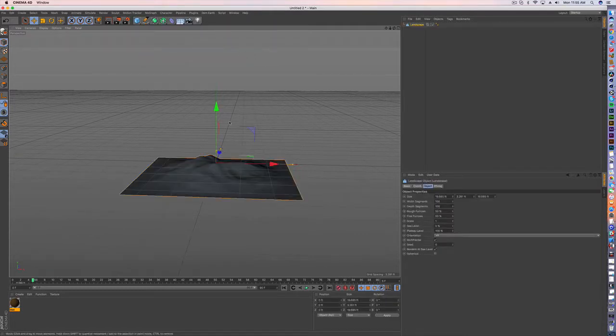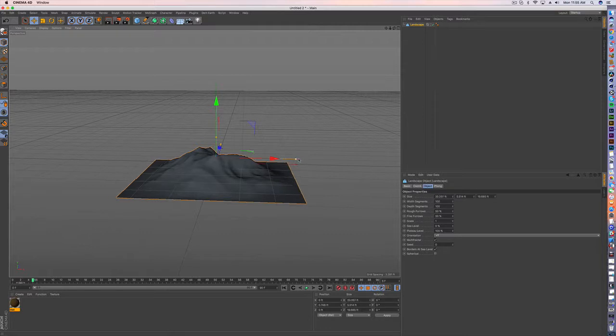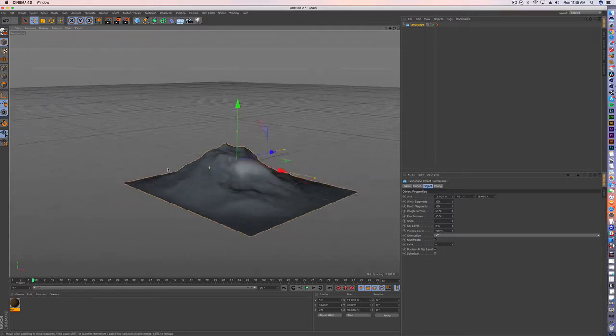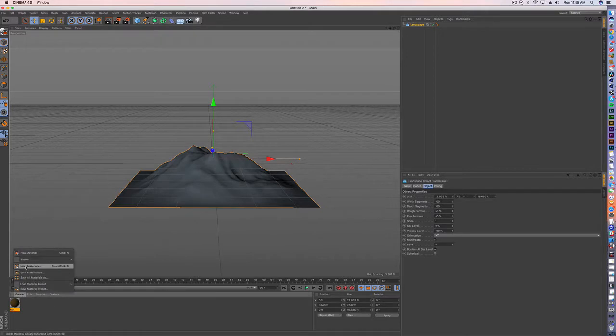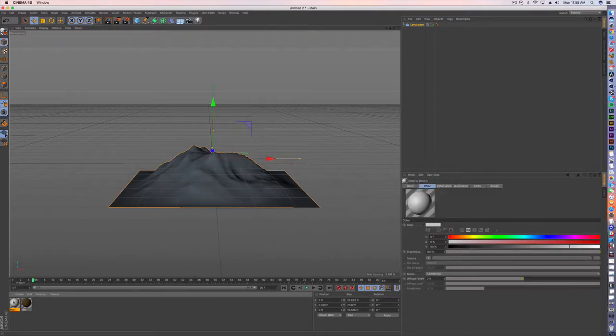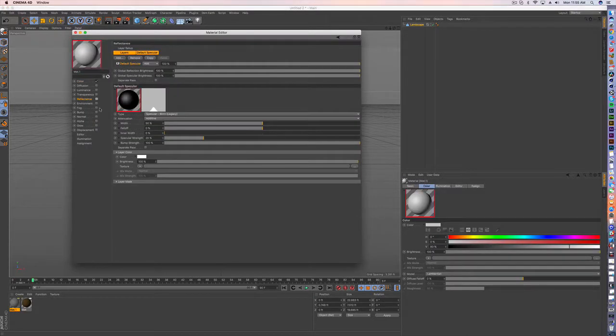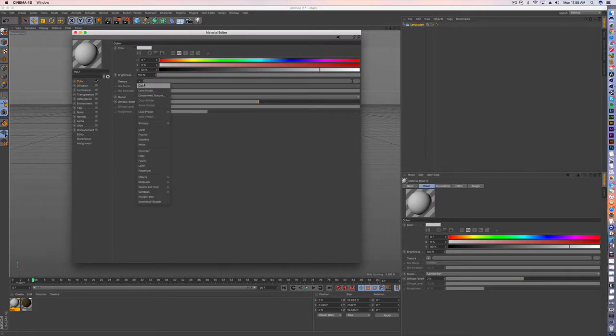I'm going to bring in a landscape and adjust this, and I'm going to create a new material and get rid of the reflectance because we don't want too much reflectance. This is going to be earth basically and we don't want too much of a reflecting thing.